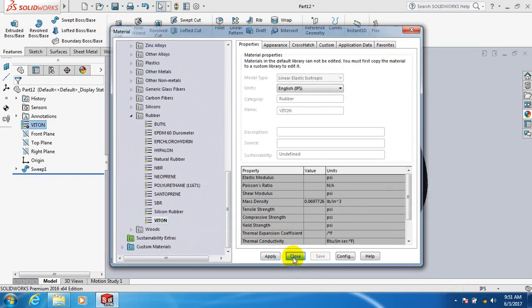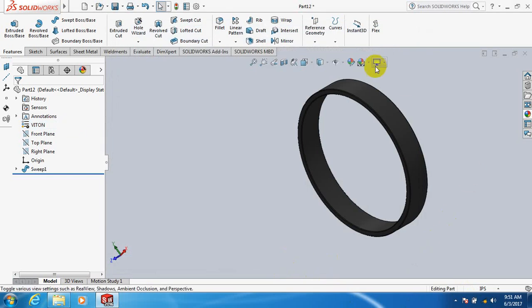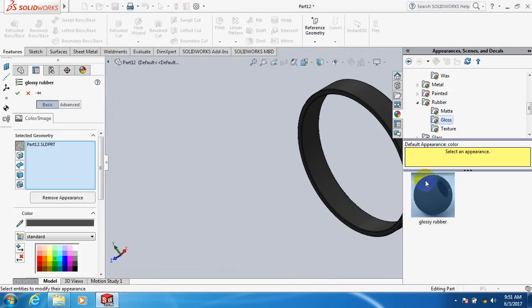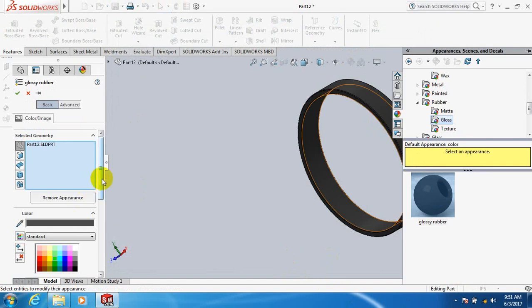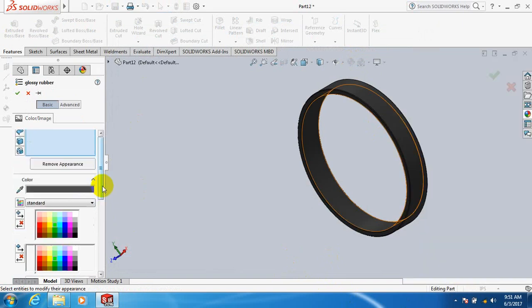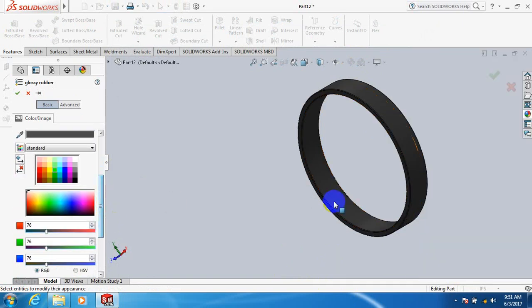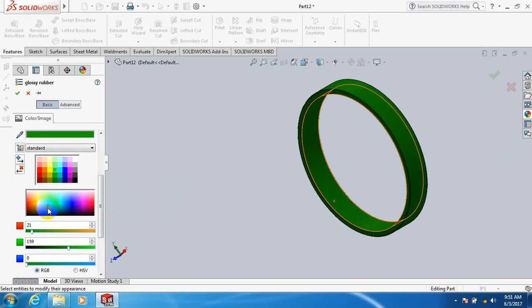Next, apply, close. Let's color the material. There are different colors here, take this color. OK.